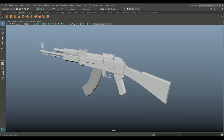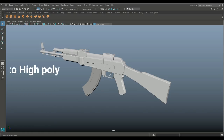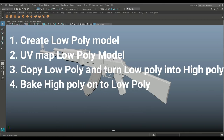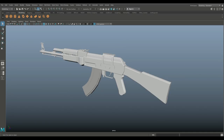When working on games, you want to have detail from a high poly model onto a low poly model. One method is to UV your low poly model, then take a copy and add detail in Maya or ZBrush, then bake the high poly onto the low poly to create a normal map and apply it. That's Method 1.